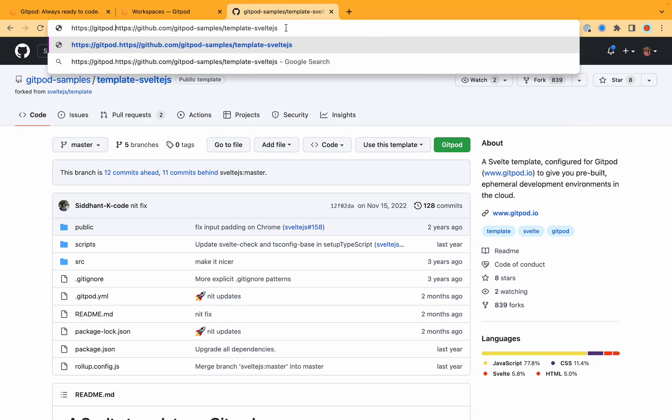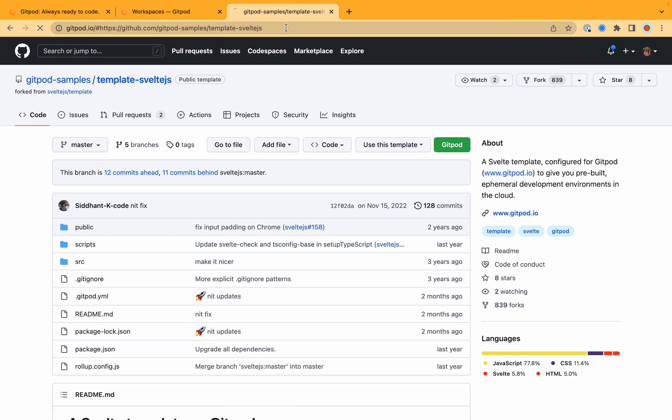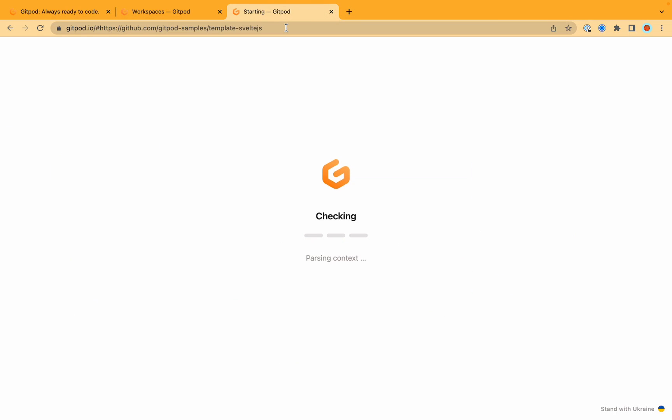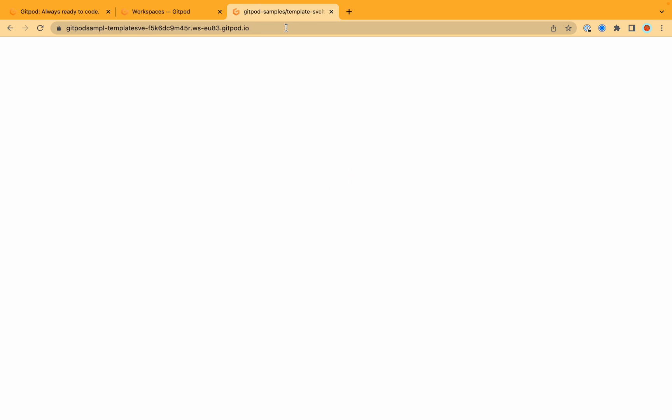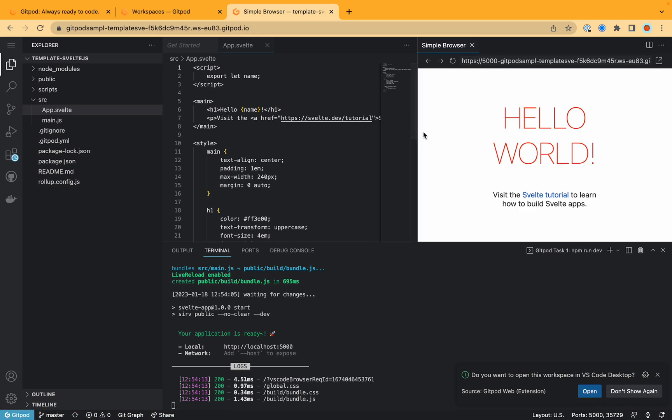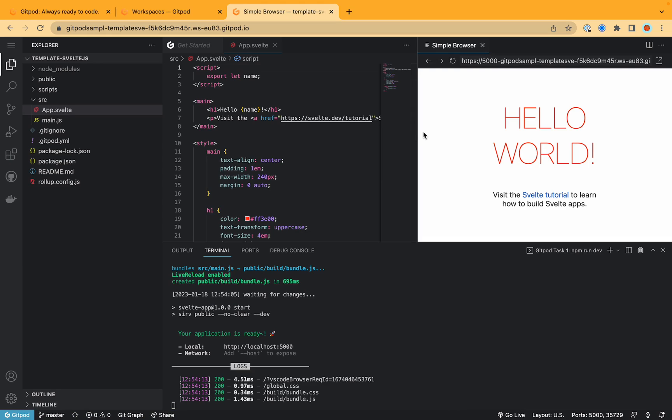gitpod.io slash hash and then now what it's doing is it's creating a cloud development environment and opens up a workspace. And as you can see here we've now opened a workspace in VS Code and the browser.